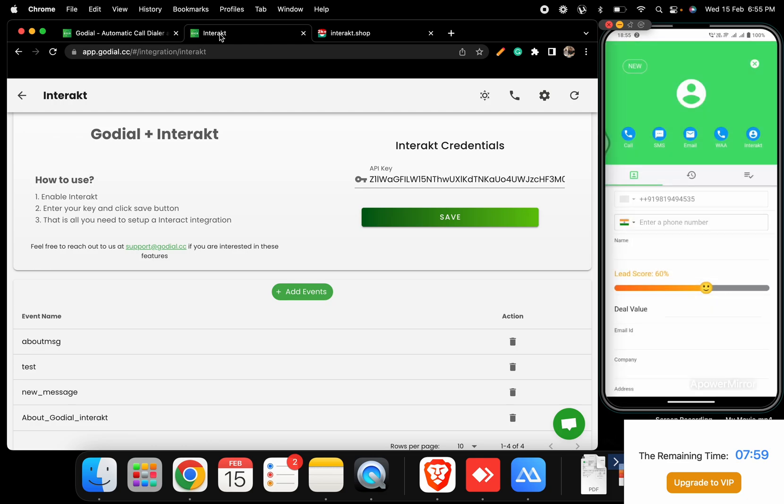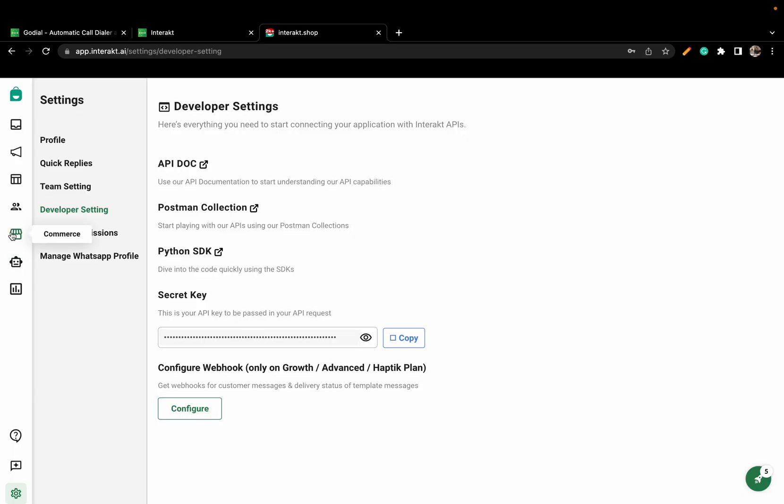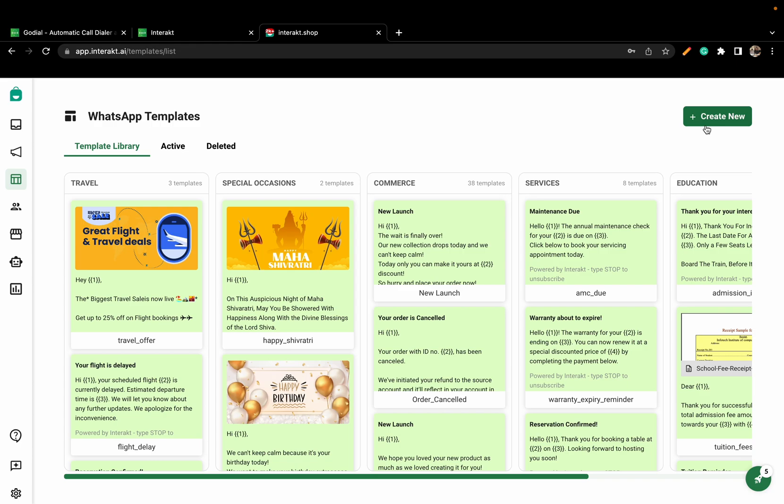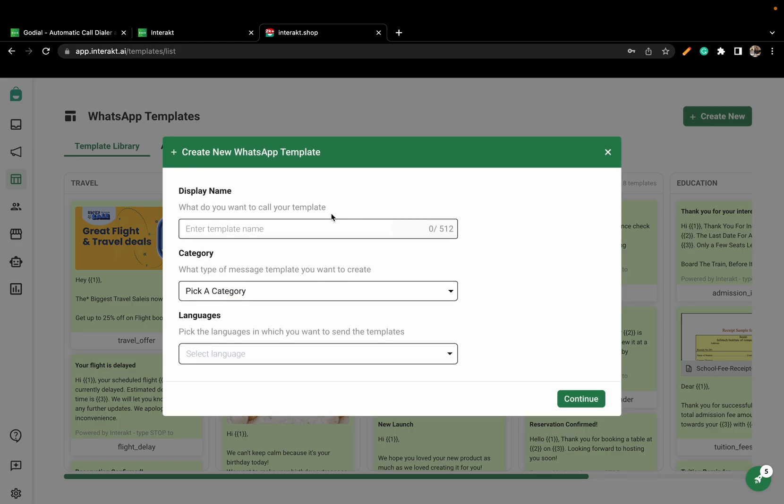Let us now go back to Interact and prepare the message. Click on Template and click on Create New. Here, name your template.